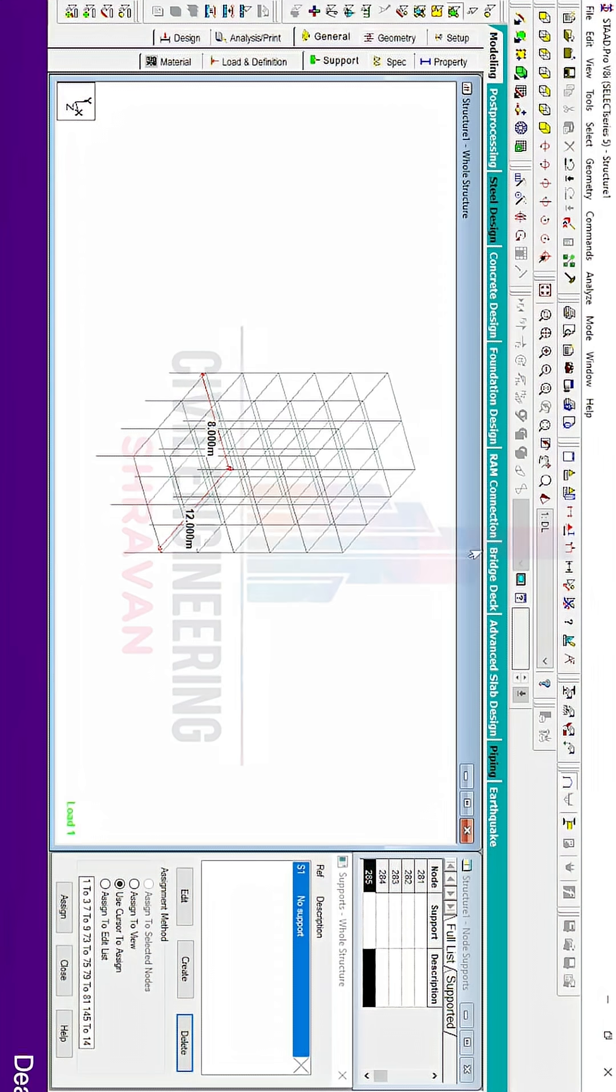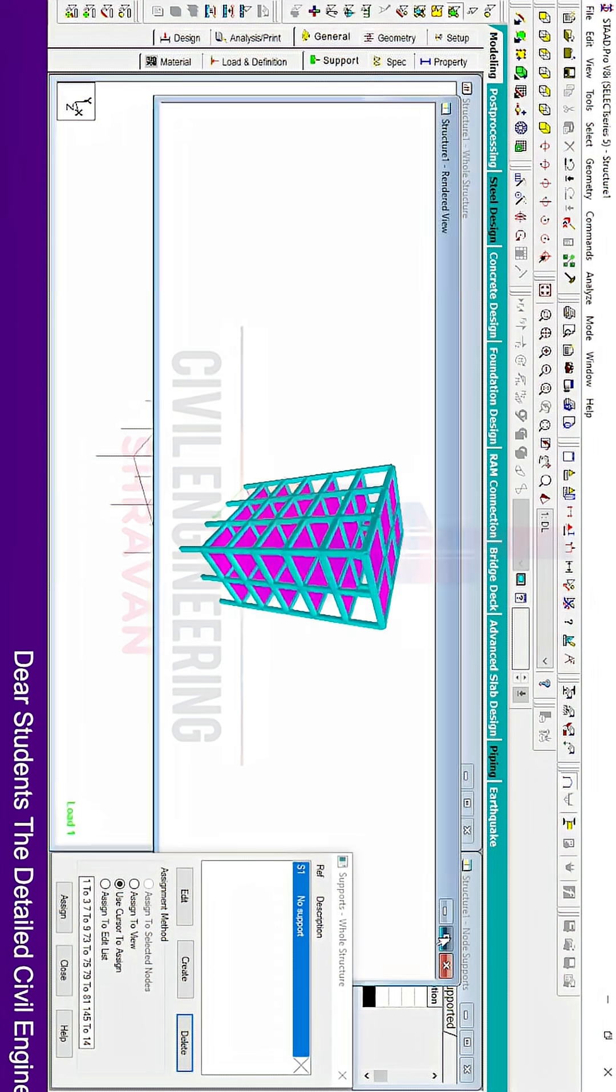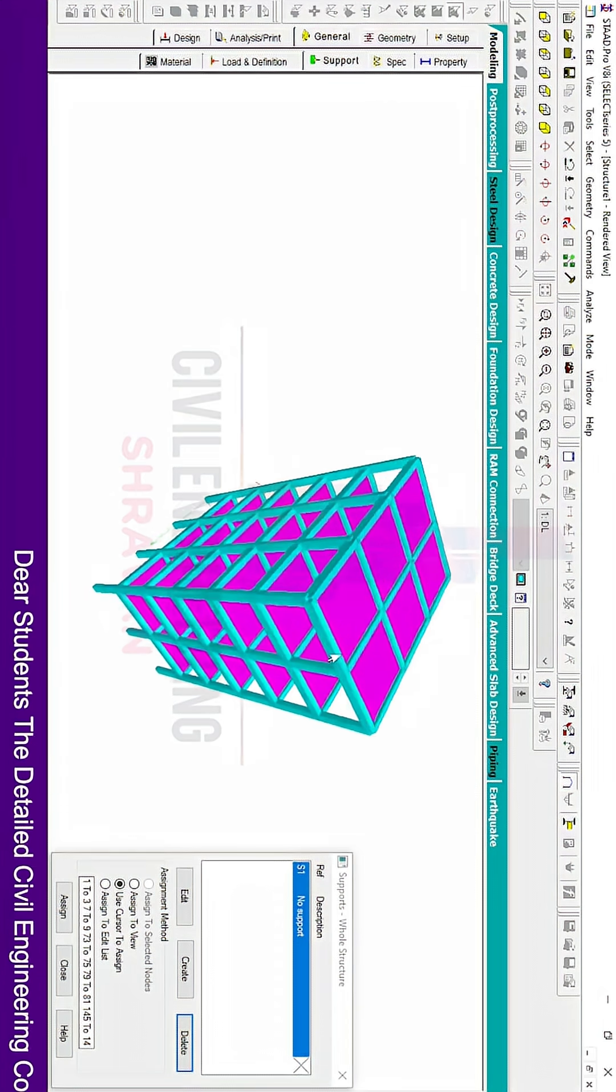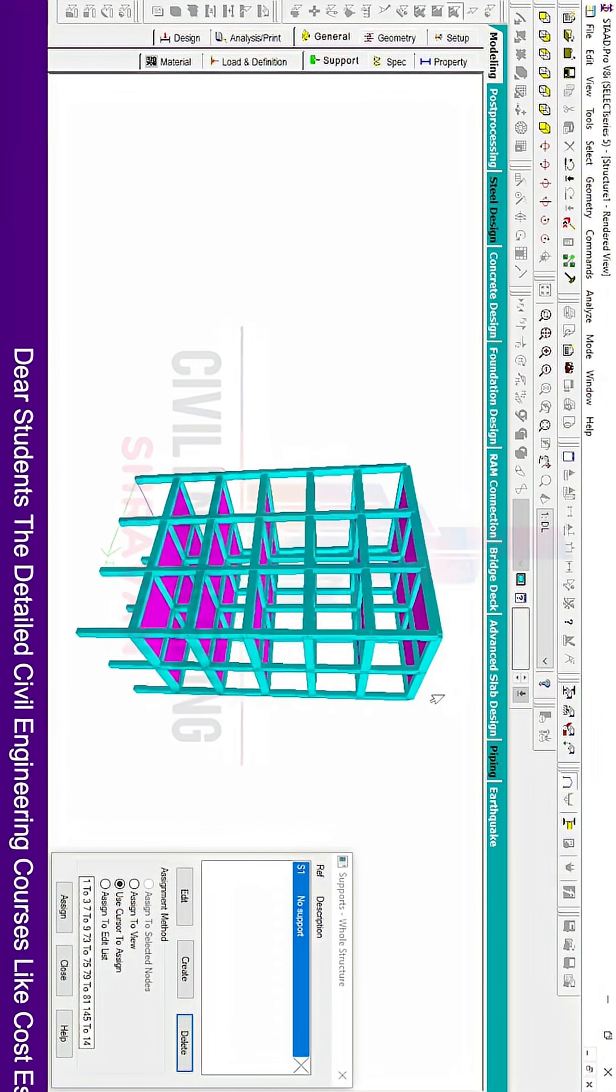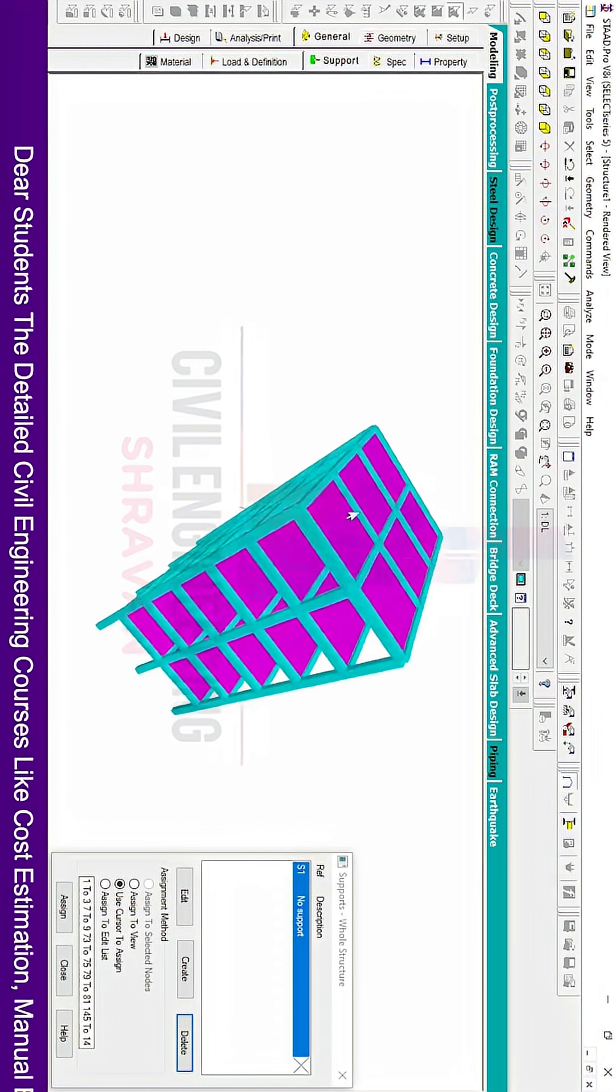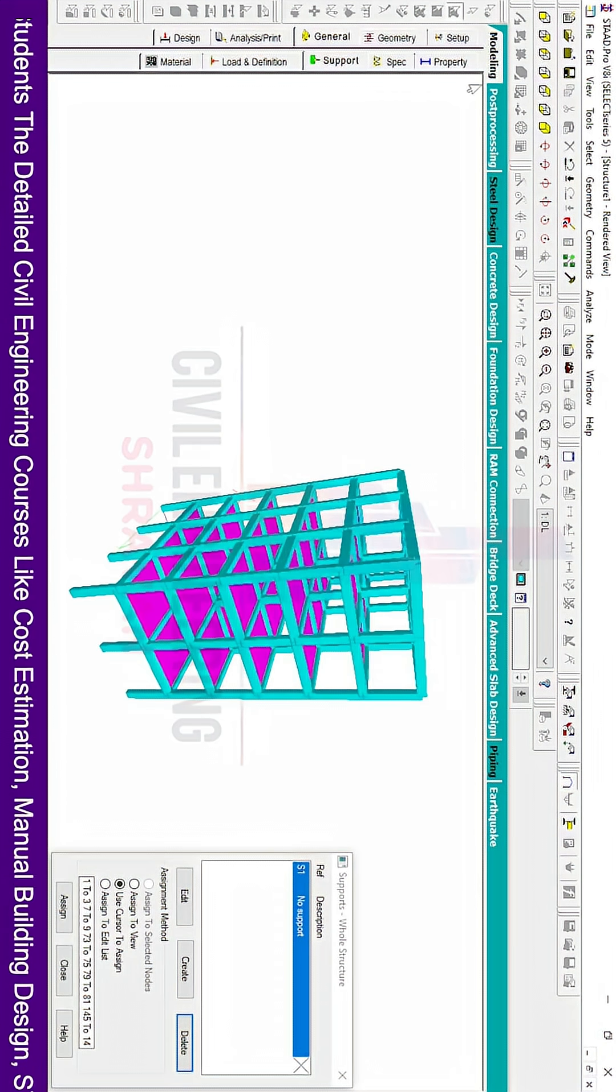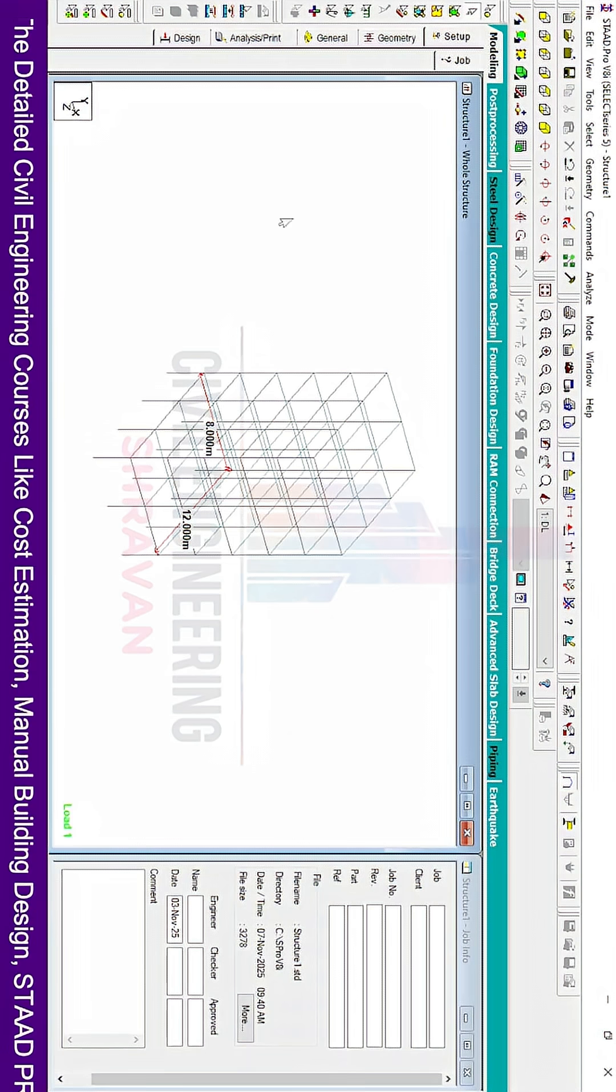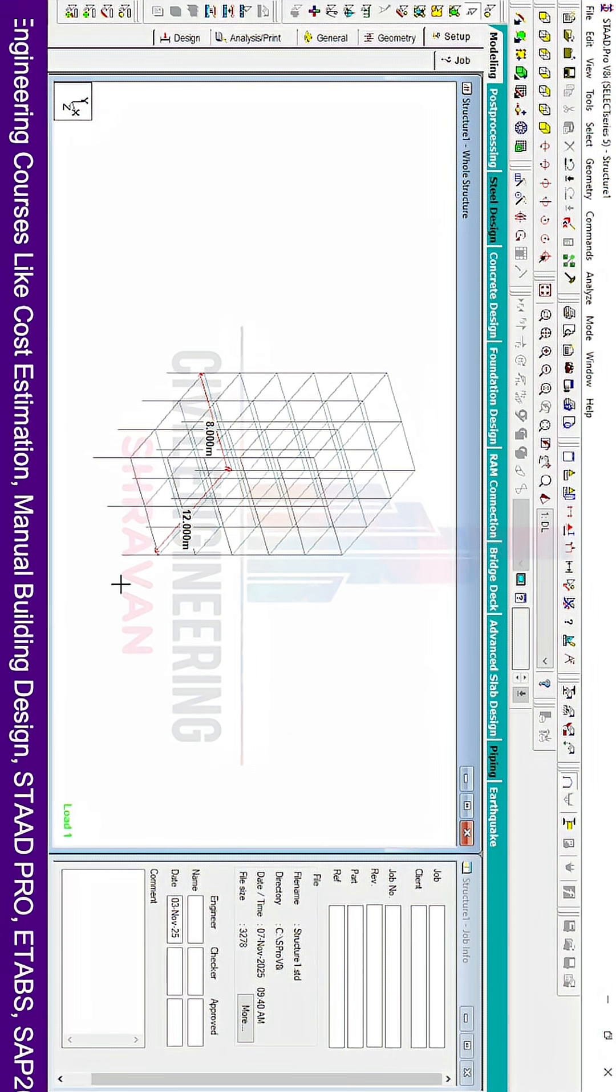Now we will see this model in 3D view. Click on 3D Rendering View option. Now you can see it created the ground story building to the G+5 building section. In this way, you can create a number of floors in vertical direction. If you want to create the same building in horizontal direction...